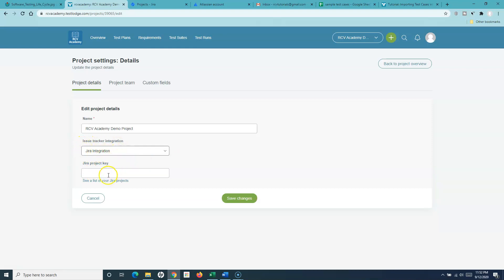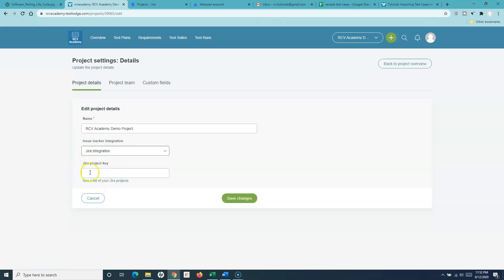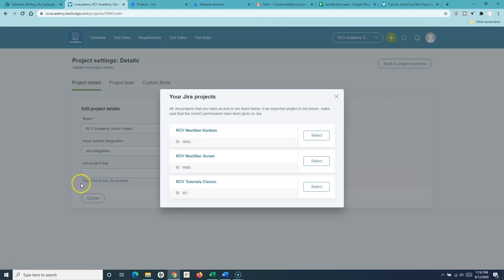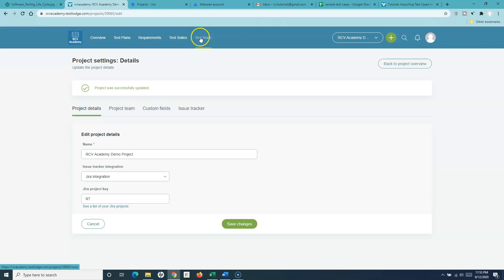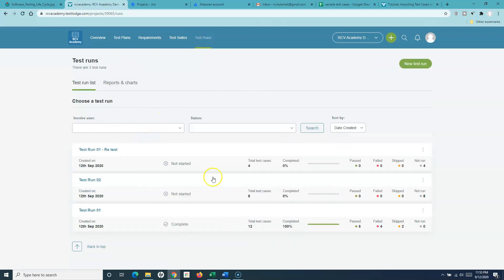Once I select the Jira integration, I need to provide the Jira project key — specifying in which particular Jira project I want to create issues. Click on See List and it will pull out the list of Jira projects from your Jira instance. I'll select 'CV Tutorials Classic' as the project and save the changes. Now we have completed all the configuration.